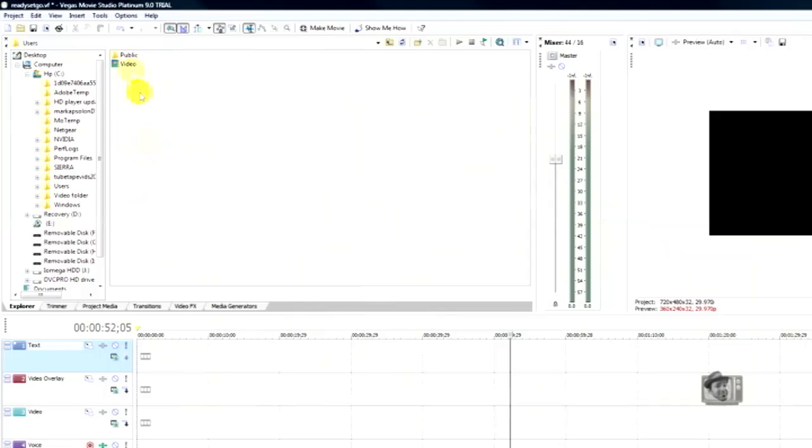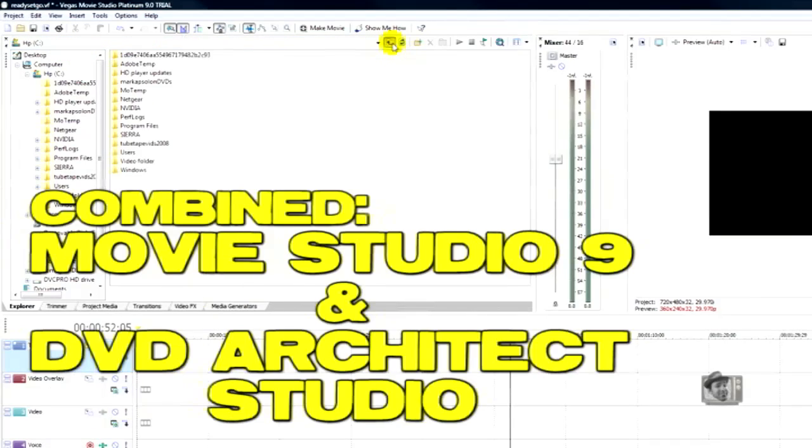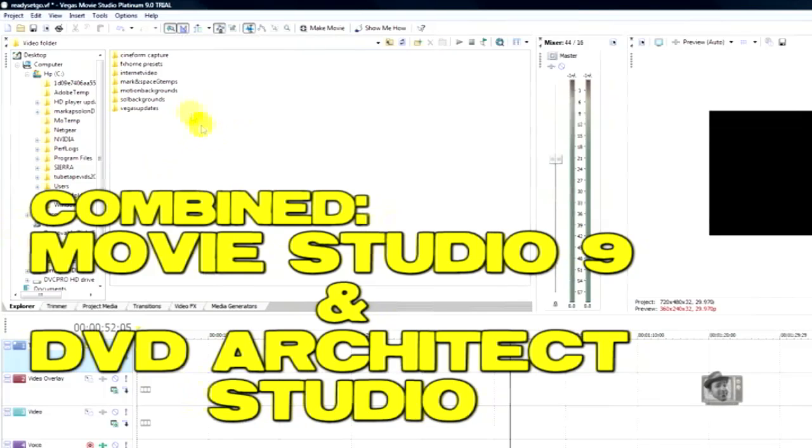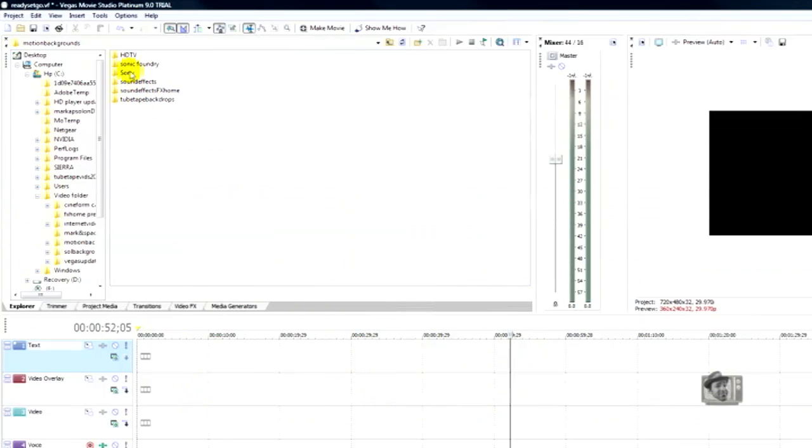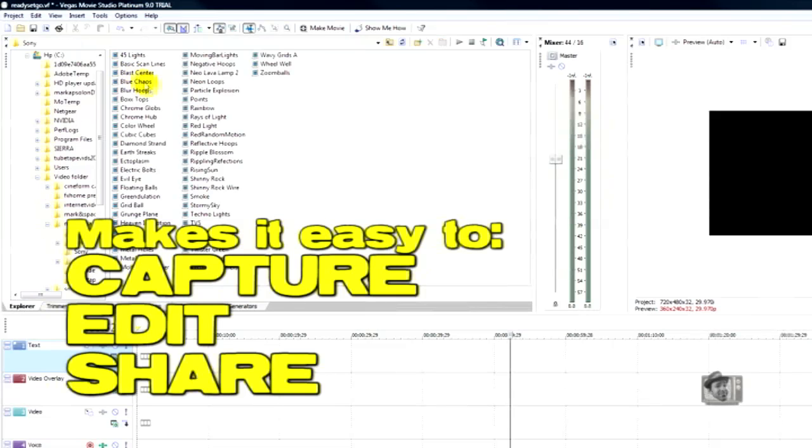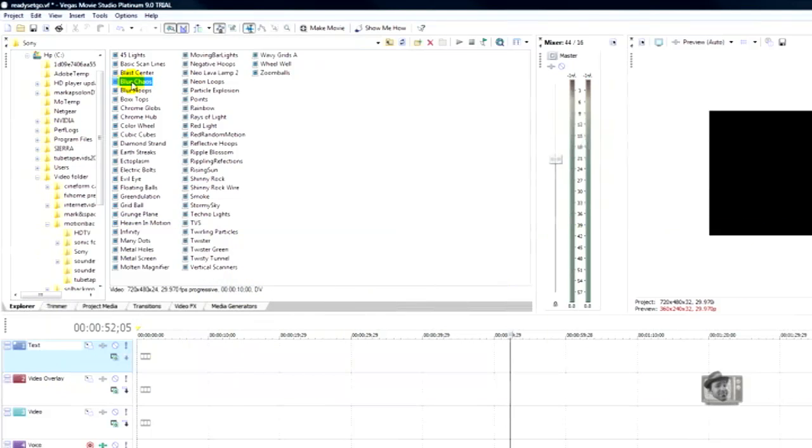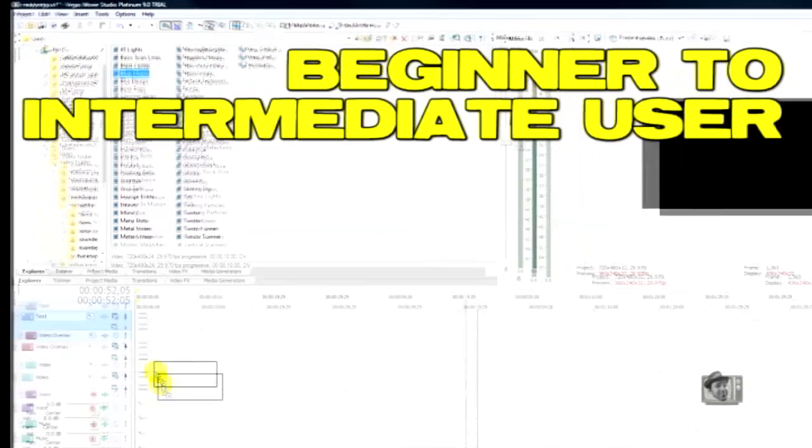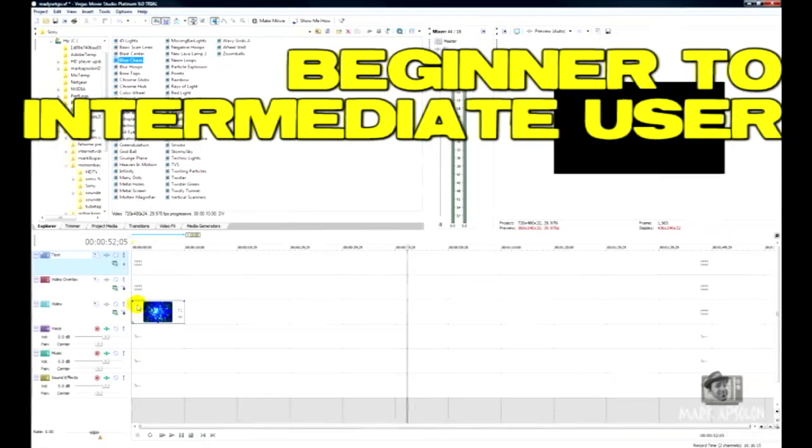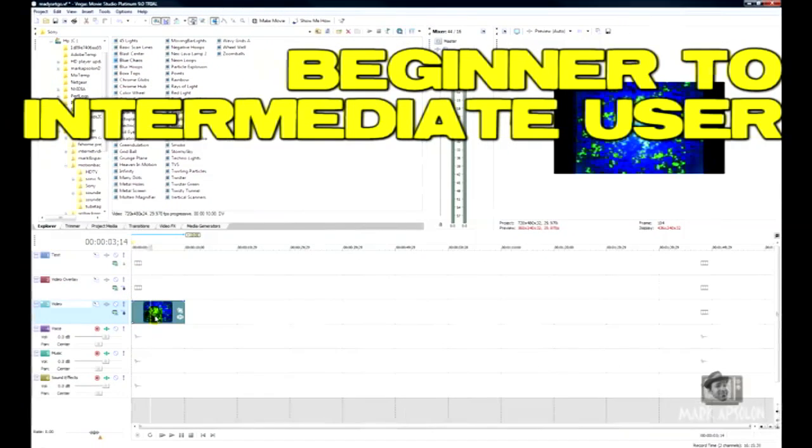Movie Studio 9 is actually two different programs in one - Movie Studio 9 and also DVD Architect Studio 4.5. Movie Studio 9 is easy to capture, edit, and share your videos with anyone. They created it pretty much for the beginner to the intermediate user.